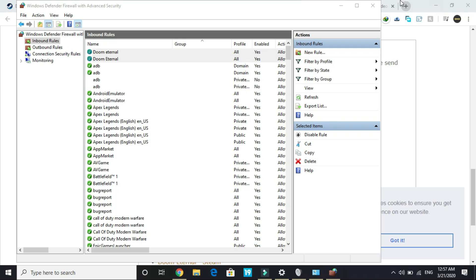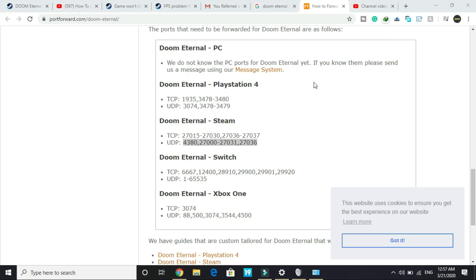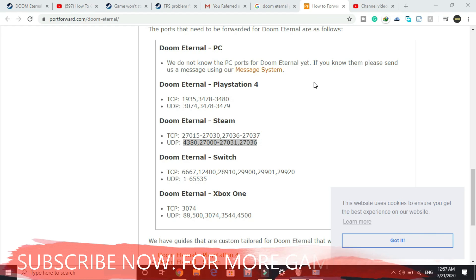Once you have done it, most probably your problem will be fixed. But if you are still facing this issue, then most probably the server of this game is down or there is something wrong with your PC. But if this worked for you, please hit the like button below. I hope this worked for you, and also don't forget to subscribe for more. Thank you and have a nice day.